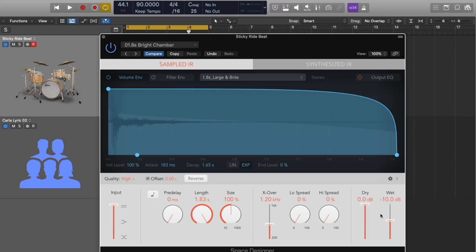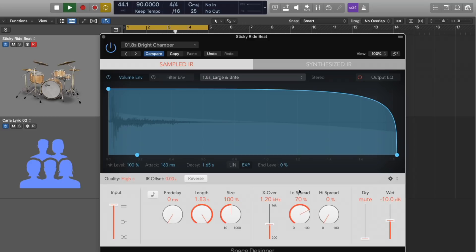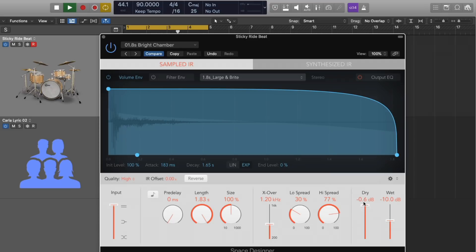So check it out. Let's actually set this to zero and we'll just listen to the spreads. That's super cool. And we also have the option for output EQ.